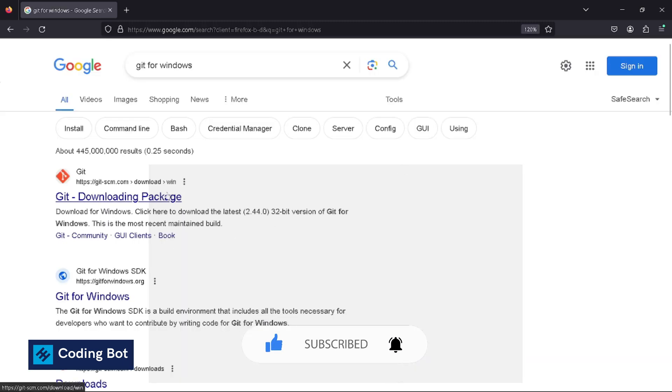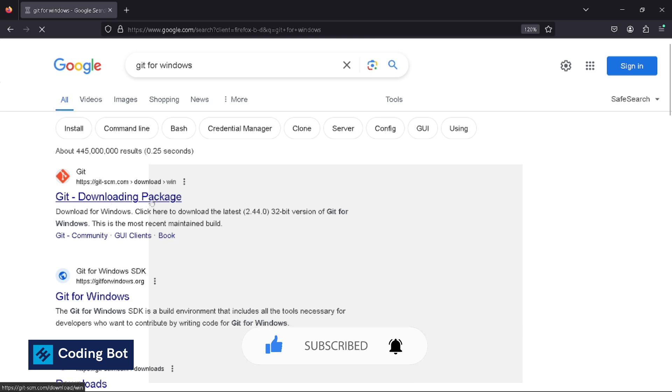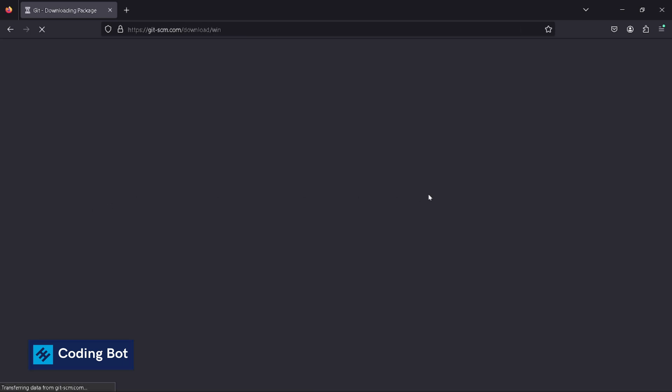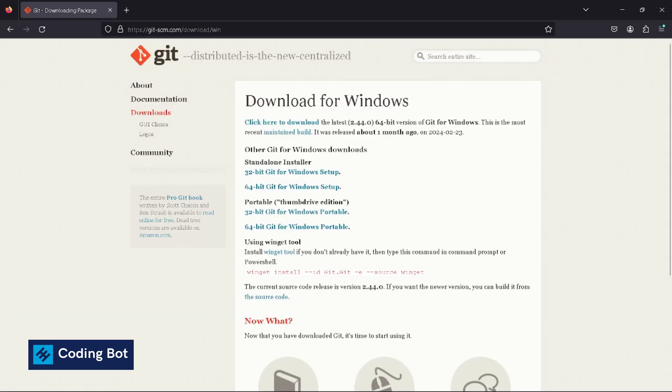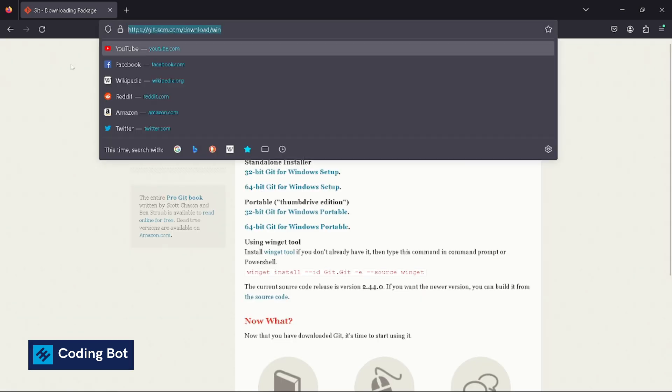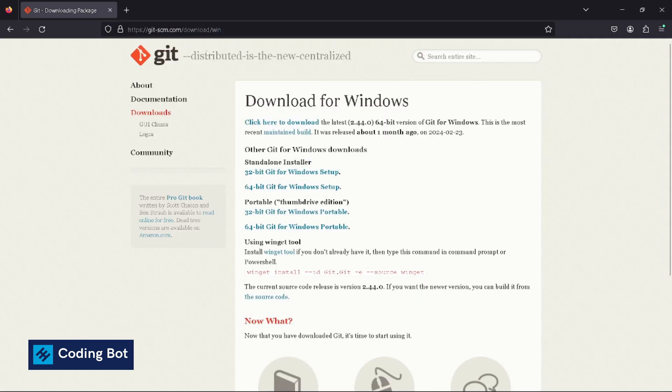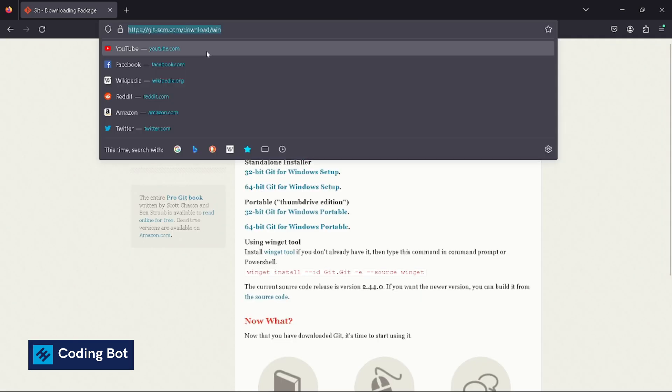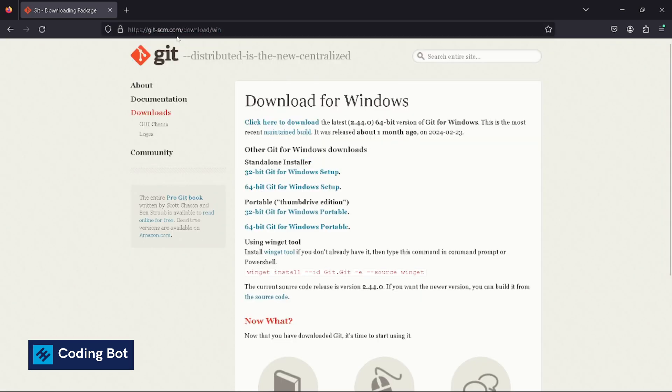We have to install the download package, so I'm gonna go to this search result. Make sure this is the git official website for downloads: git-scm.com/download/win.